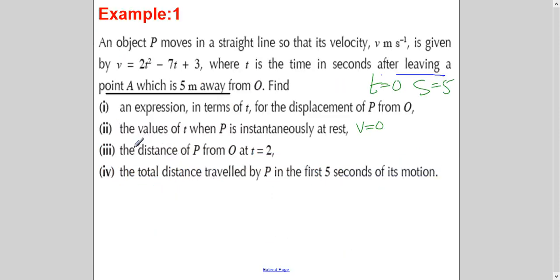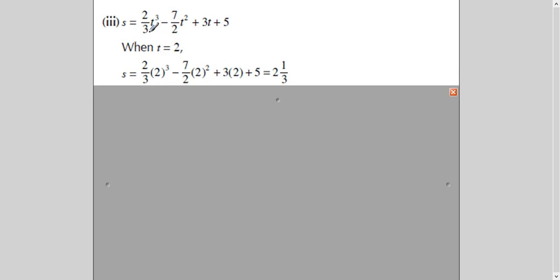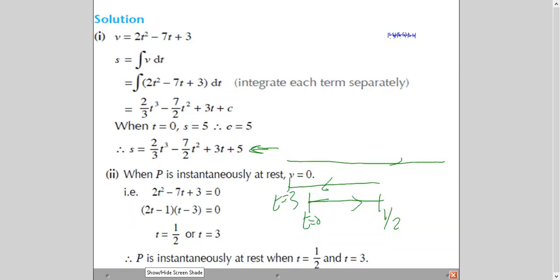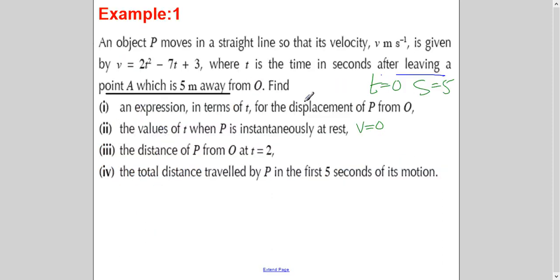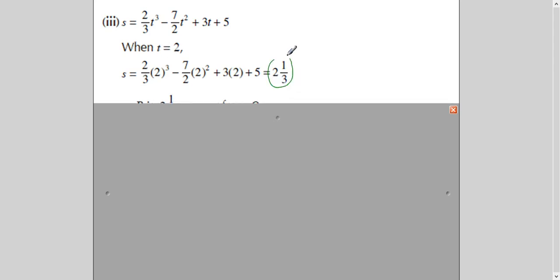The next part asks us to find the distance of P from O at T equals 2 seconds. We substitute T equals 2 into the displacement equation we already found in part one. When T equals 2, the displacement is 2 and 1/3 meters, which gives us the distance of P from O.